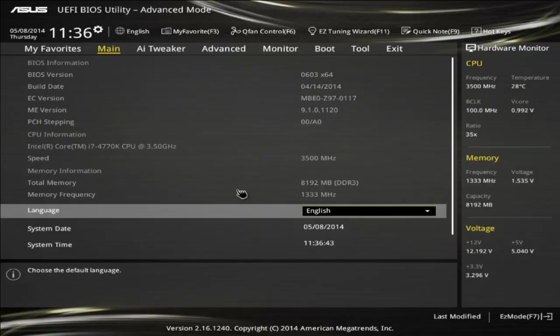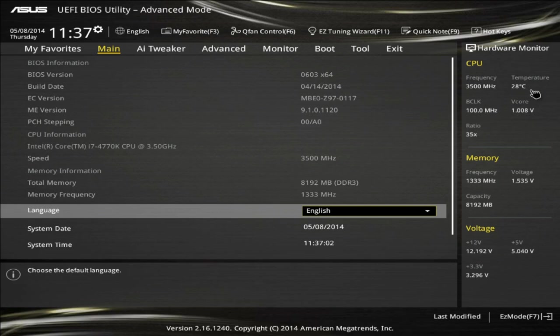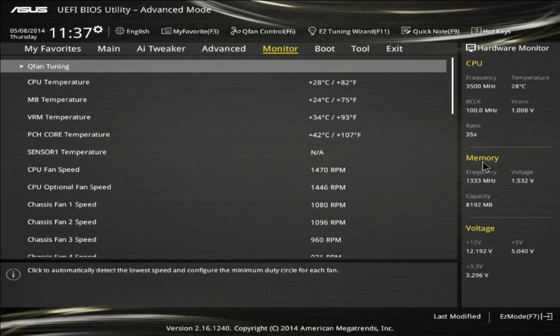Let's go into the advanced section to show some other parts. We've added a persistent information monitor — on the right-hand side you have real-time information about your frequency, temperature, clock speed, memory, and voltage. Regardless of which tab you go to, that information is always visible and persistent. That's a nice plus.